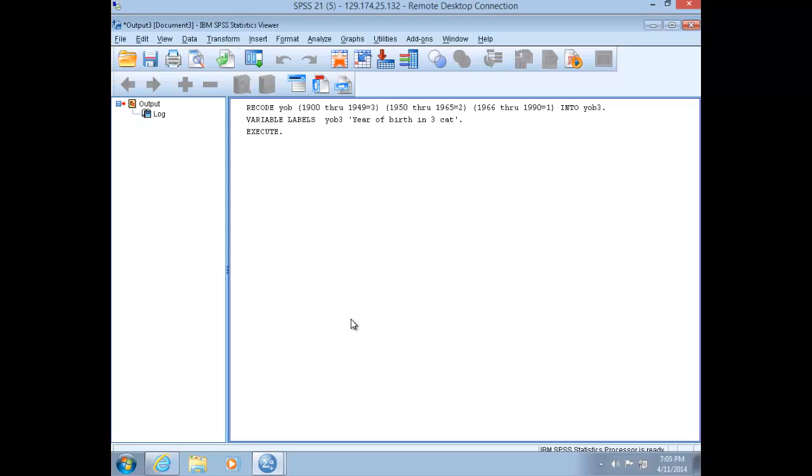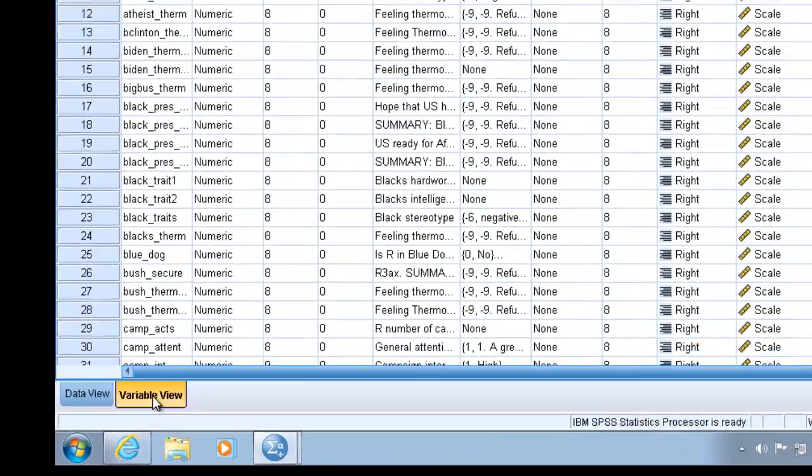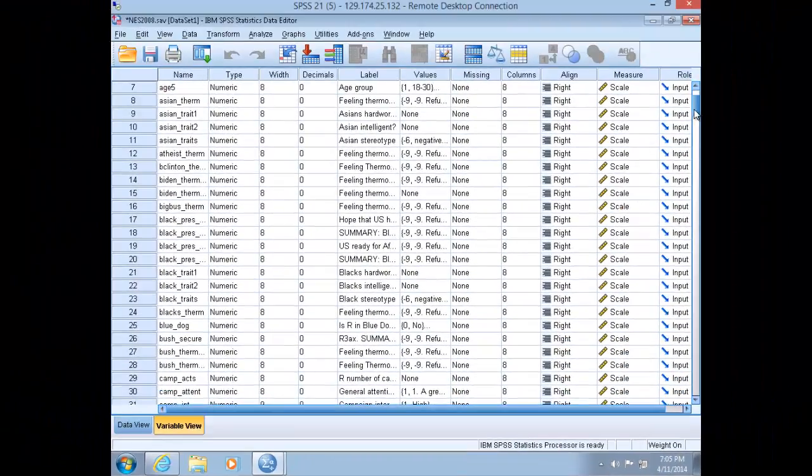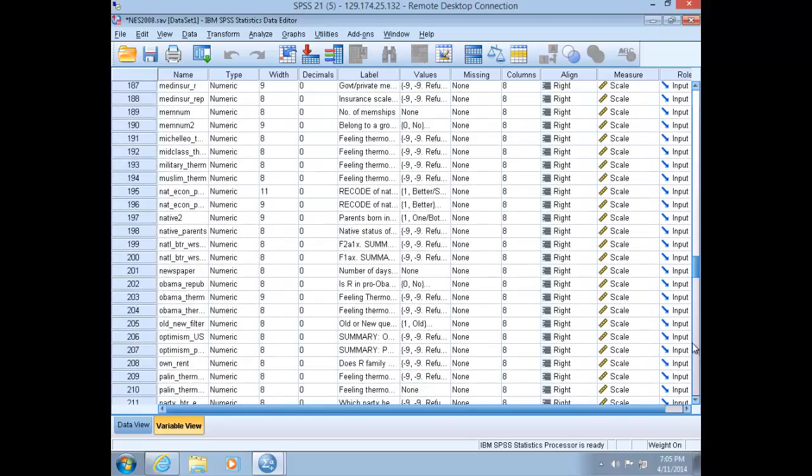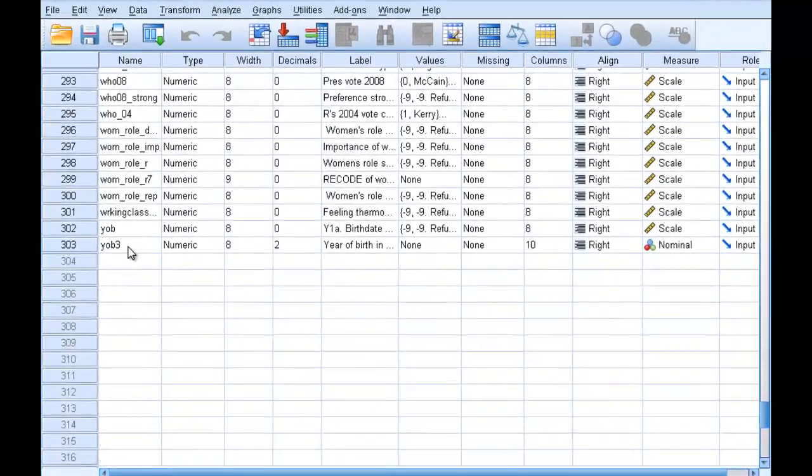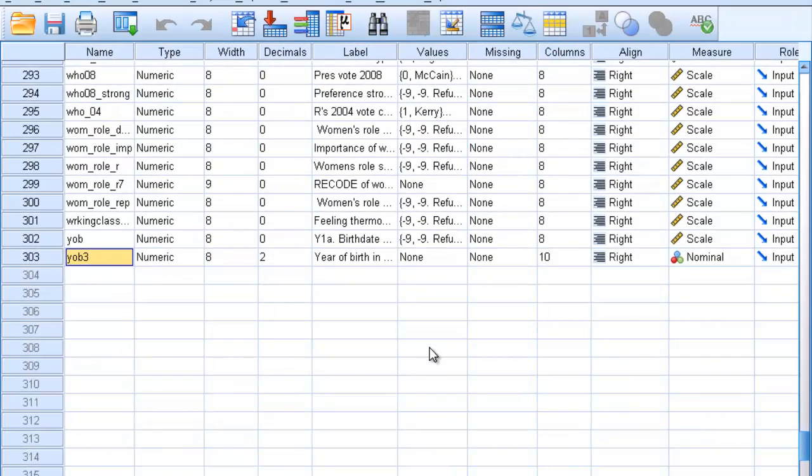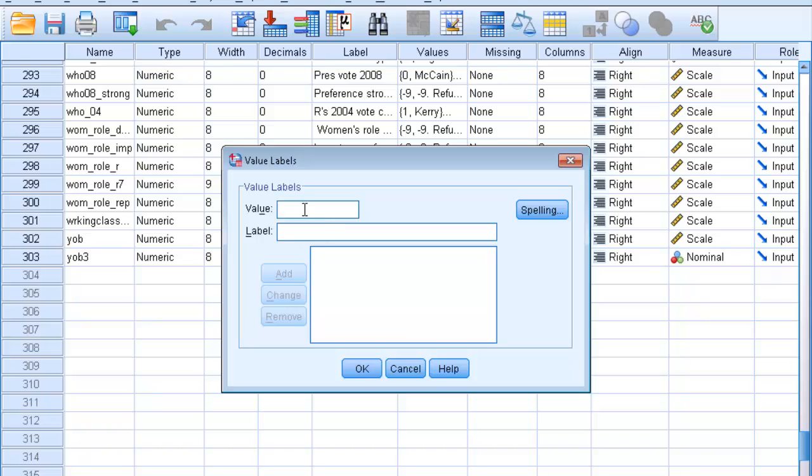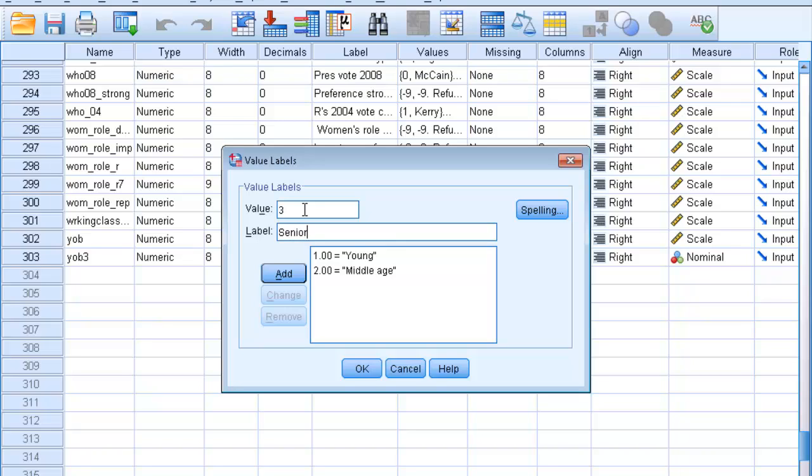Remember that assigning labels to these categories requires another step. Go to Variable View. SPSS will place any new variable at the bottom of the list. Slide over to the Values cell and click on Values. We're going to assign a value to each category. Our first category will be Young, second category will be Middle Age, and our third category will be Senior. Click OK.